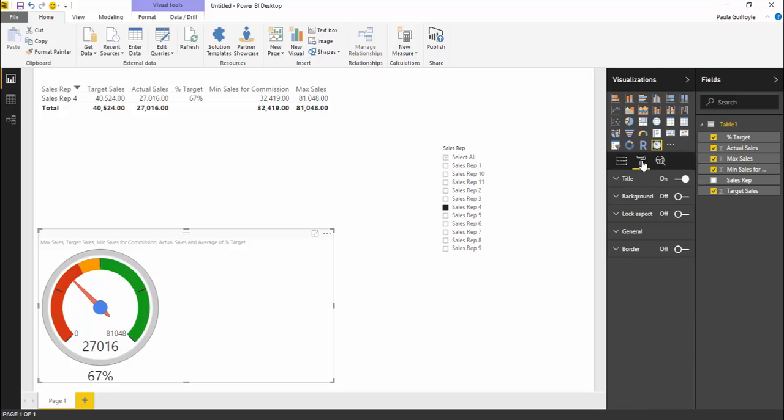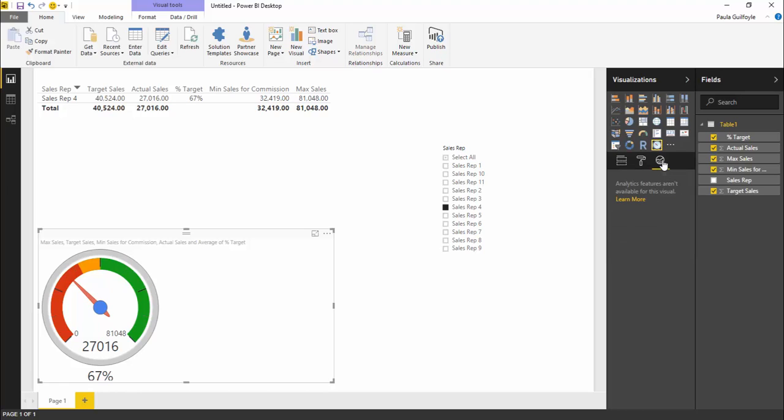But there aren't very many options. If we go into our format, we can change the title, the background, the lock aspect, general and the border. There's not too many options there.